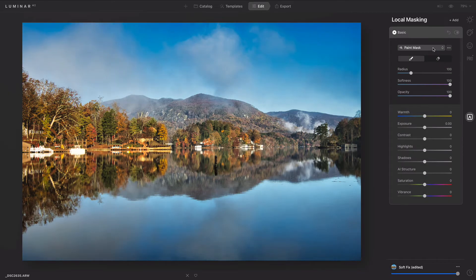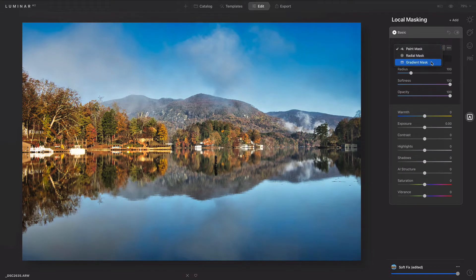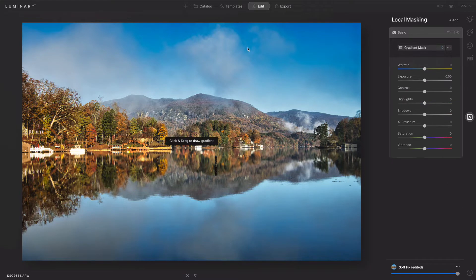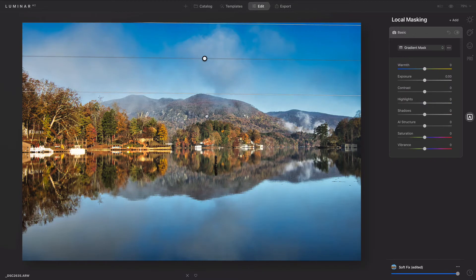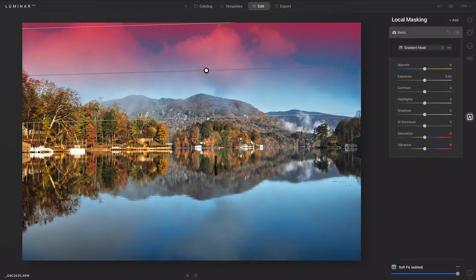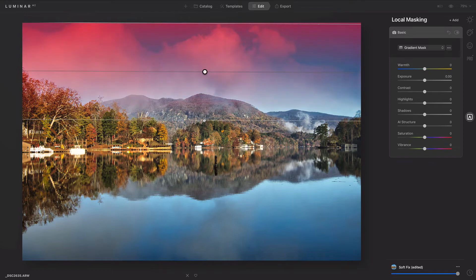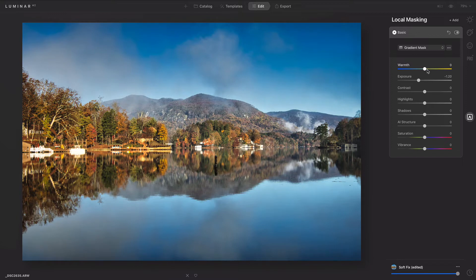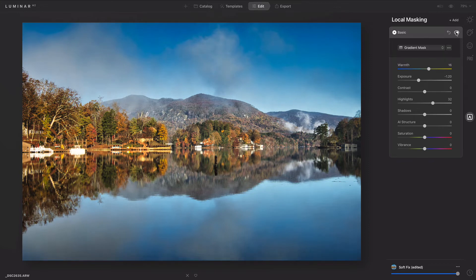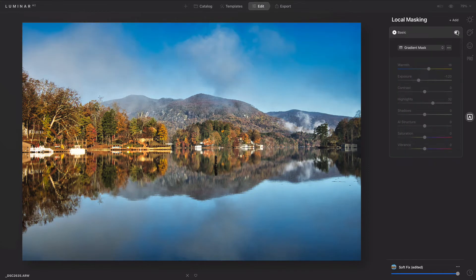Now what you can do is start to define the areas you want. For example, I could do a gradient mask and click and drag from the top. Now it's easy to slightly darken and warm up the top of the sky, maybe pop the highlights, and you see it creates a nice gradual adjustment.